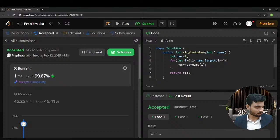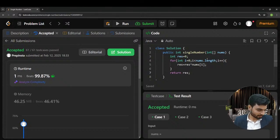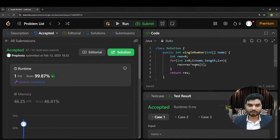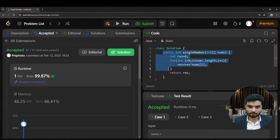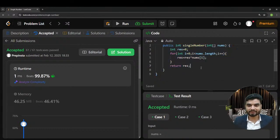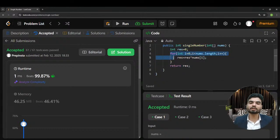We know this is the best possible solution because we're satisfying all the given constraints — linear time complexity O(n) and constant space O(1). This is optimal for the Single Number problem.